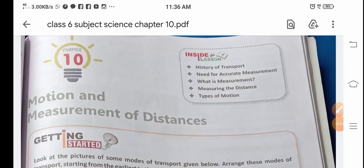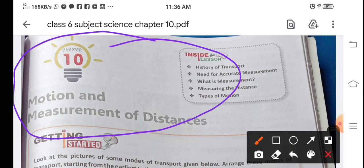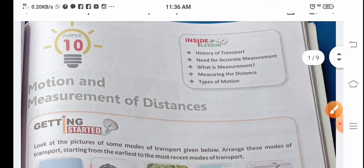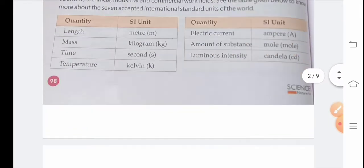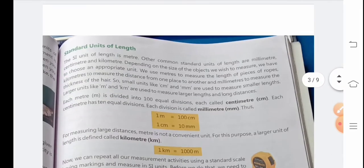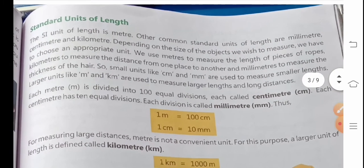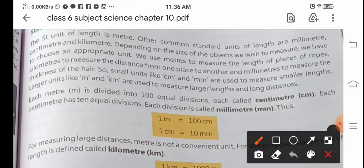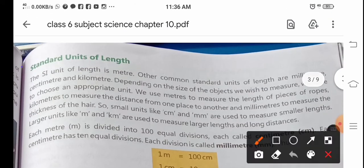Hello and good morning, how are you today? Today we are going to learn Science, Class 6. We were in Chapter 10, Motion and Measure of Distance. We have pages 1 and 2 completed, and now we are going to page number 3. The next page is Standard Unit of Length.